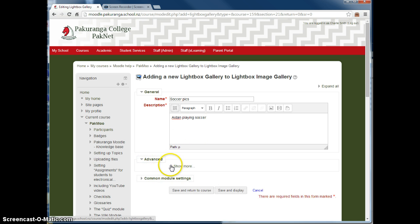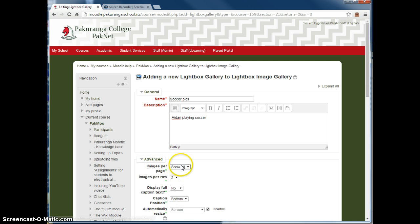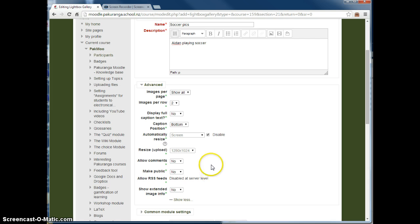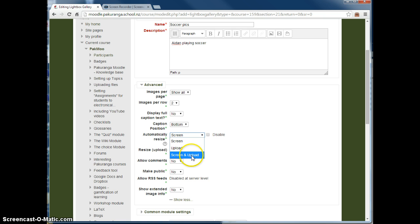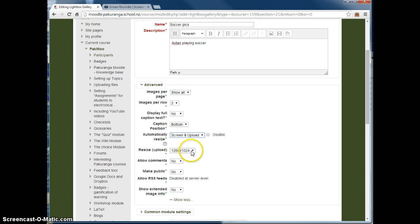There's a setting you do need to change under Advanced, Show More. We need to automatically resize and set that to screen and upload. So untick the disable and change to screen and upload.